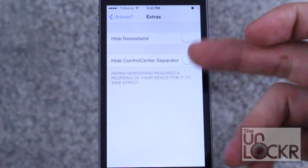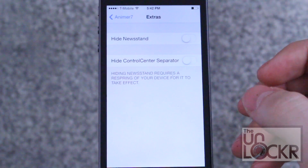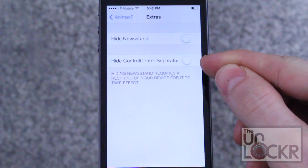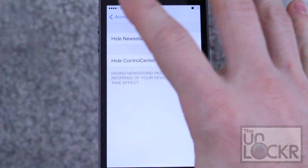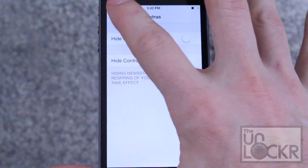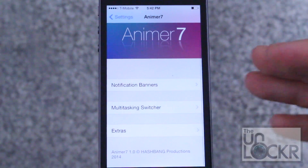Extras is just a few other things that were thrown in — hide the Newsstand app and hide Control Center separators. They don't really have anything to do with animations, which is why they're under Extras.